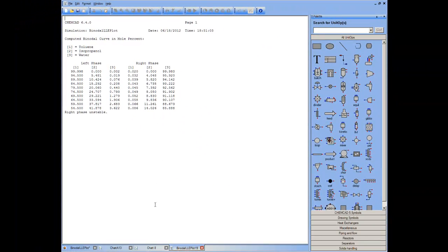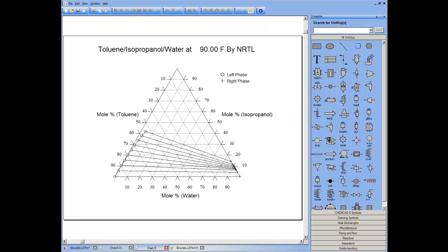I arrive at a chart and I note from this chart that the isopropanol according to the tie lines prefers to be in the toluene phase.